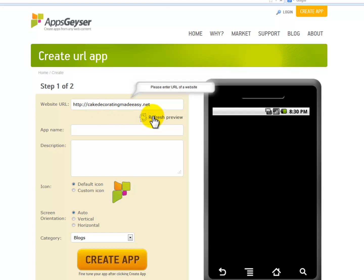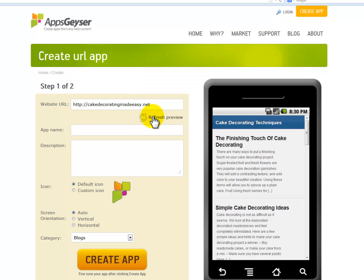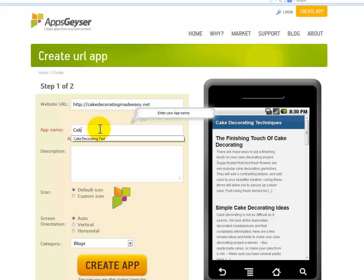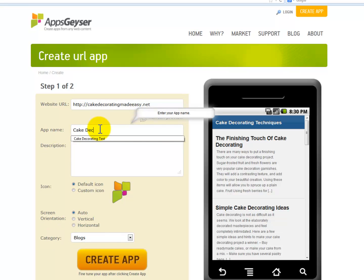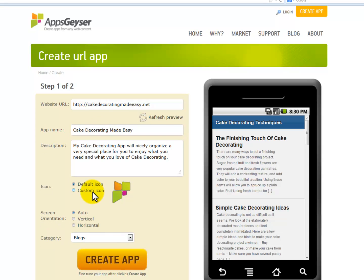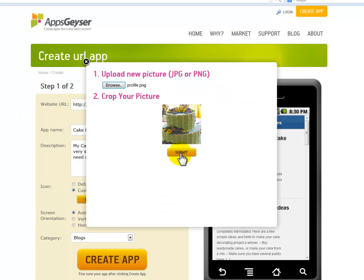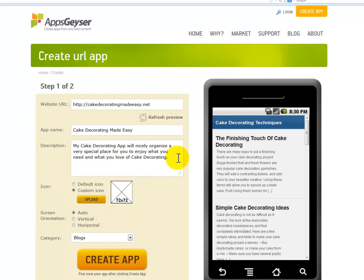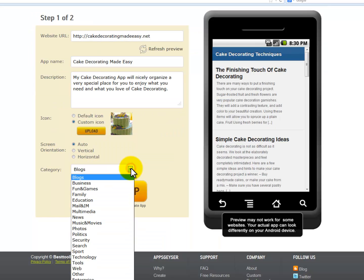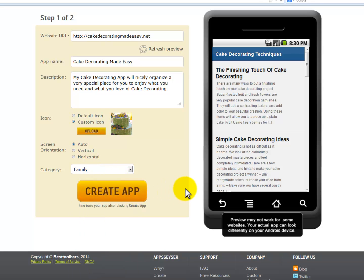You can click Refresh Preview to look at a real preview of your website in mobile size, which is just amazing. I will add a name for the app, as well as a description, and then I will upload an icon. If you are creating an official app for your business, I advise you to use your company logo. Select the category and click Create App.